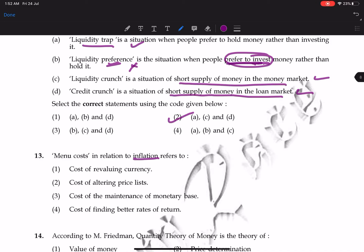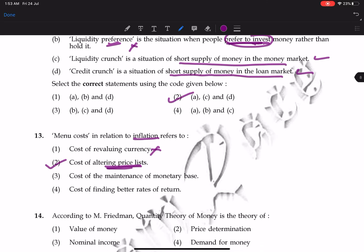Question 13: menu cost in relation to inflation refers to the cost of altering price lists. Just as a restaurant that changes prices frequently has to reprint its menu, that cost is called menu cost. So the correct answer is cost of altering price list.